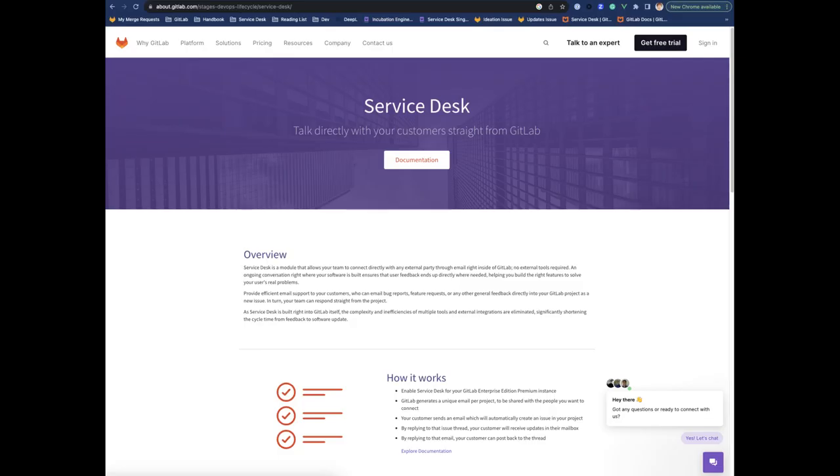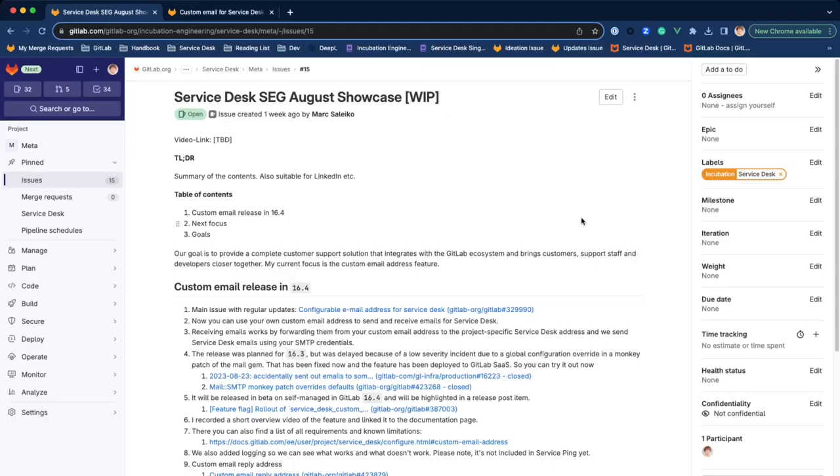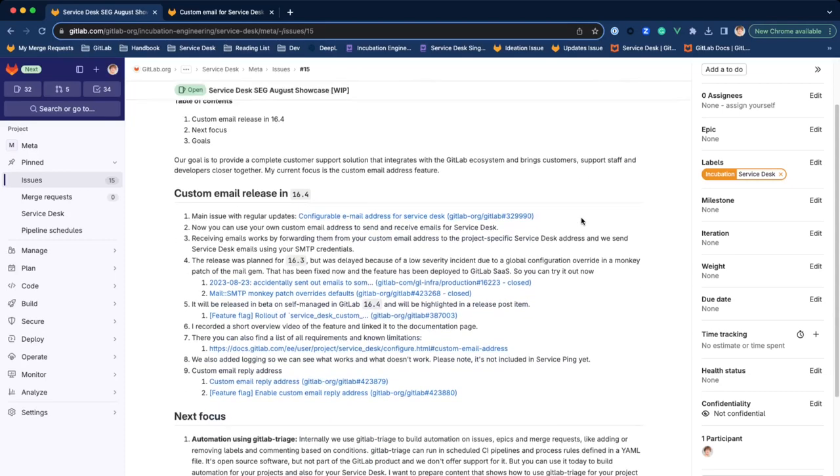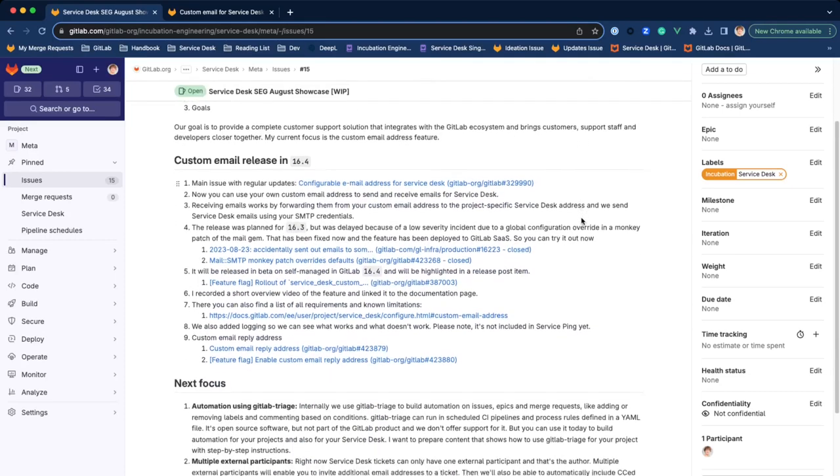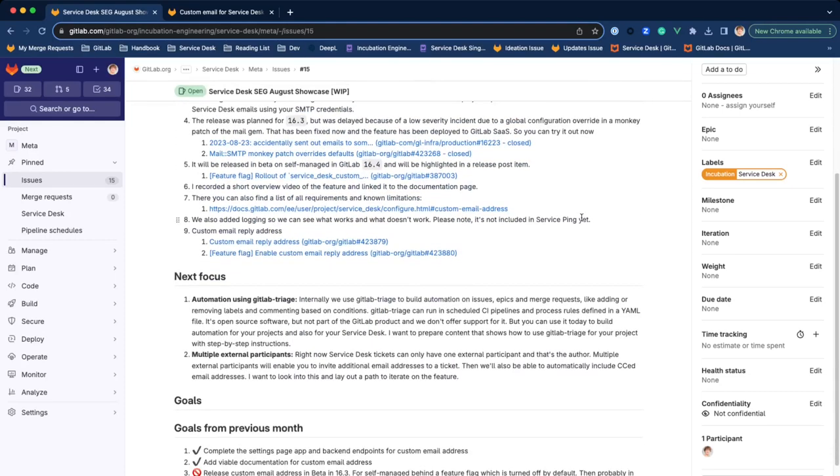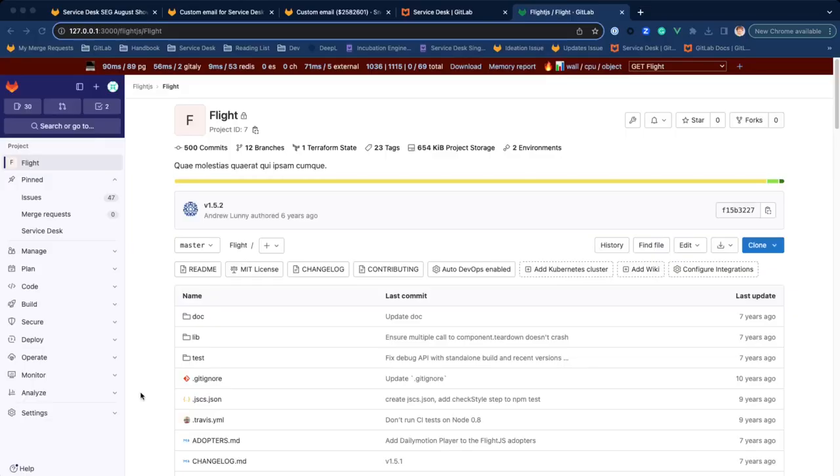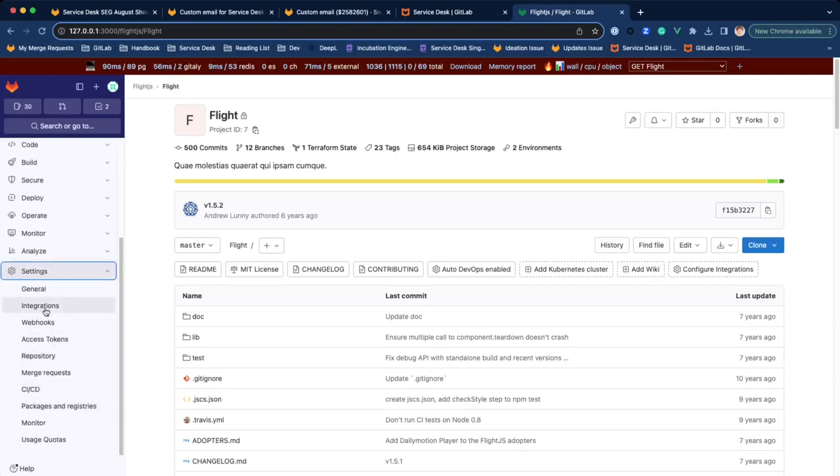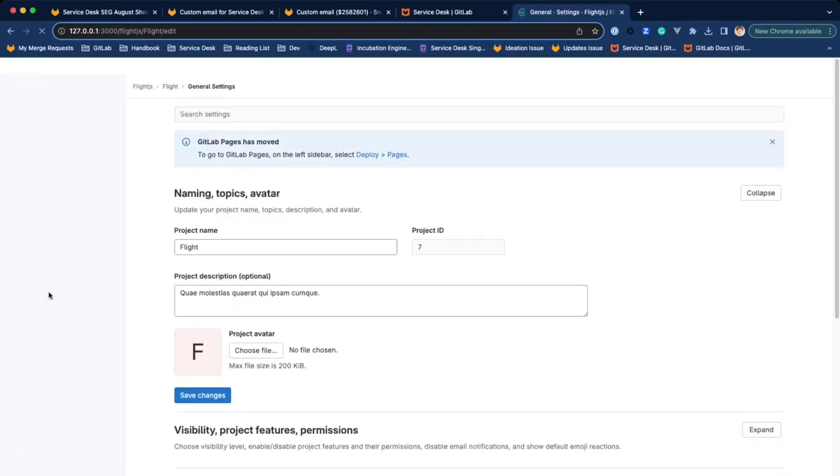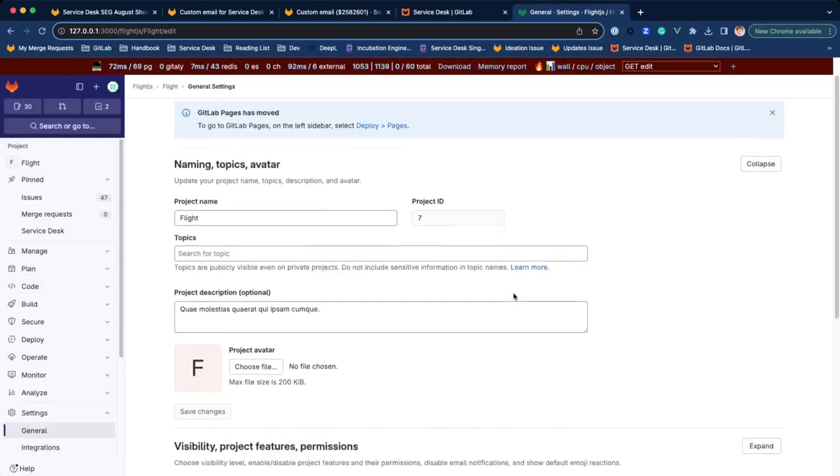With Service Desk, our goal is to provide a complete customer support solution that integrates with the GitLab ecosystem and brings customers, support staff and developers closer together. Now you can use your custom email address to send and receive emails for Service Desk.